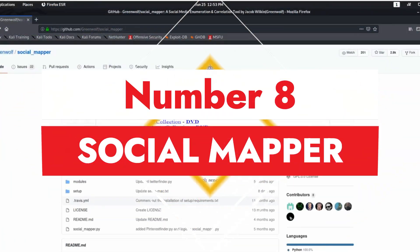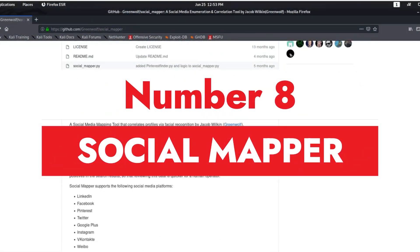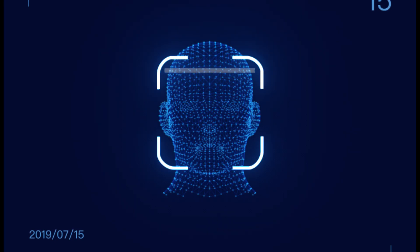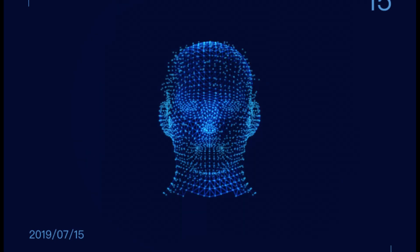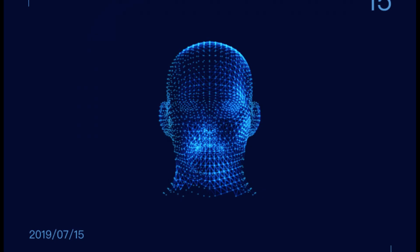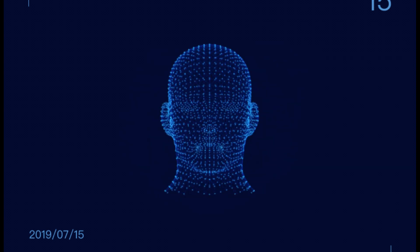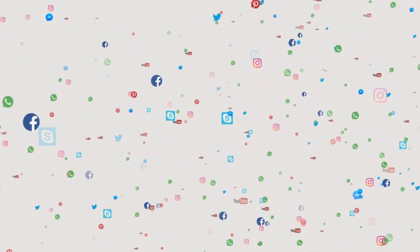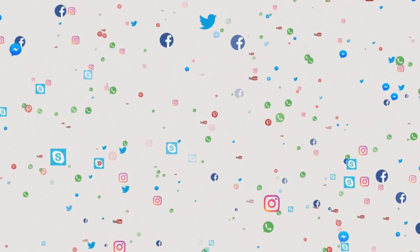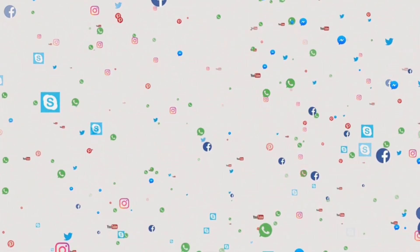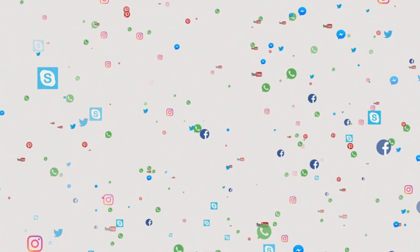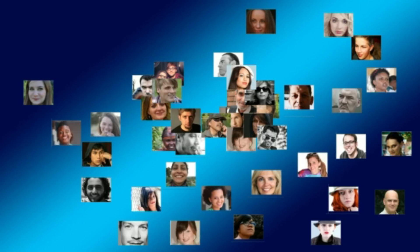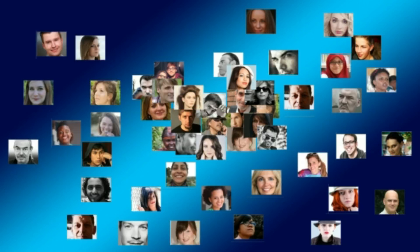Number eight: Social Mapper. Social Mapper is an open source intelligence tool that uses facial recognition to correlate social media profiles across different sites on a large scale. It takes an automated approach to search popular social media sites for targets' names and pictures to accurately detect and group a person's presence, outputting the results into a report that a human operator can quickly review.